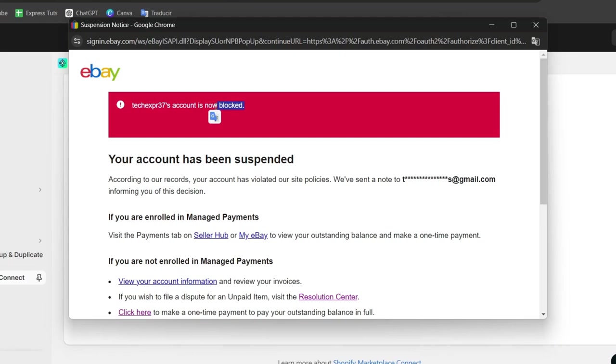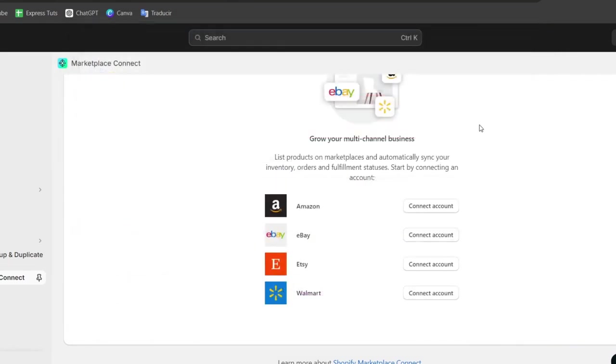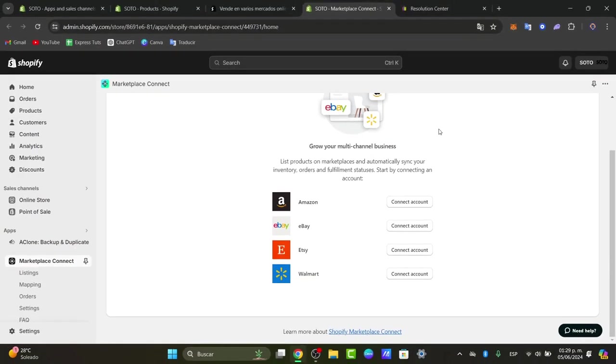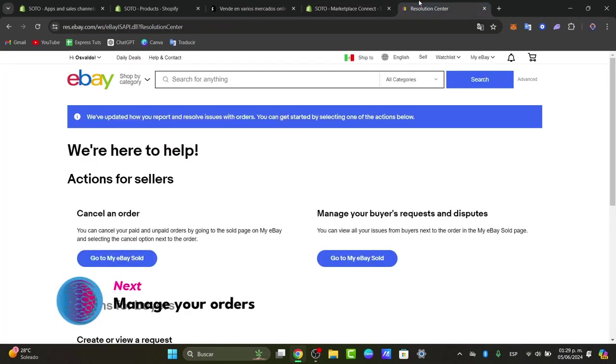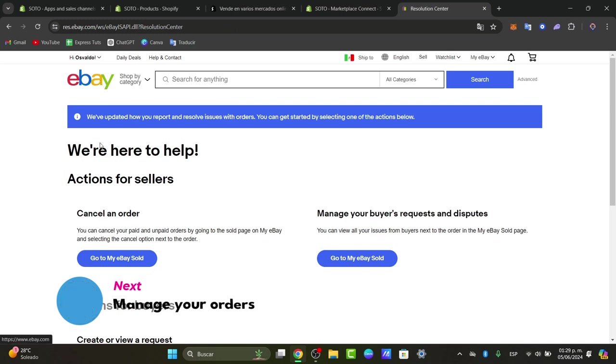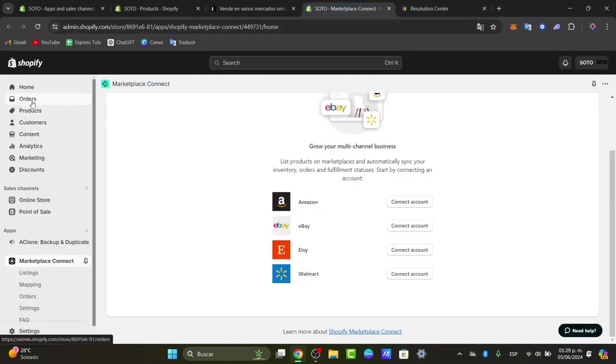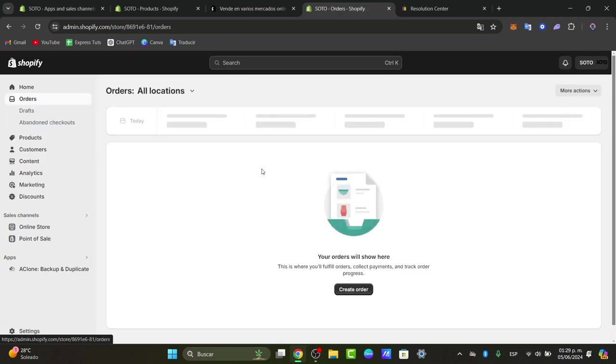So once you have added all the syncing of all your products what you can do is manage your orders and inventory. With the products listed, orders from eBay will automatically be synced directly into your Shopify administrator. So when somebody makes a purchase from eBay automatically it's going to be appearing here inside orders.